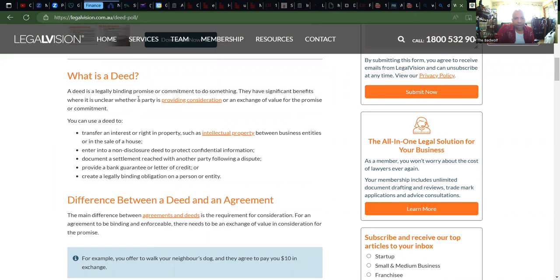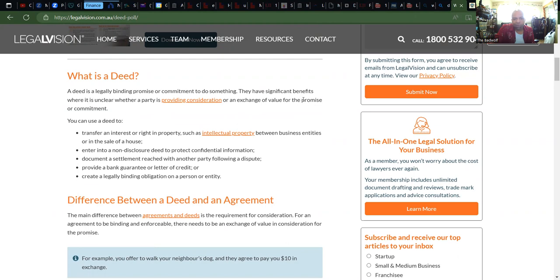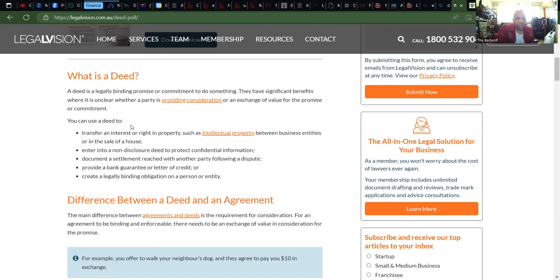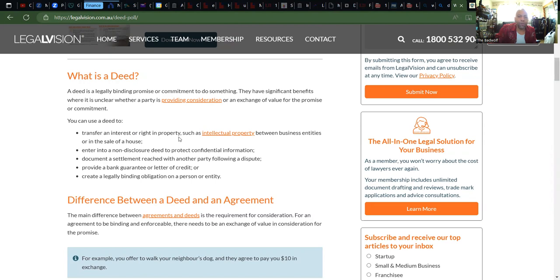A deed is a legally binding promise or commitment to do something. They have significant benefits where it is unclear whether a party is providing consideration or an exchange of value. You can use a deed to transfer an interest or a right in property — such as intellectual property — between business entities, or in the sale of a house. You can also enter into a non-disclosure deed to protect confidential information, document a settlement reached between parties, file a dispute, provide a bank guarantee or letter of credit, or create a legally binding obligation on a person or entity.